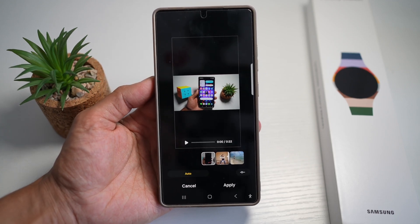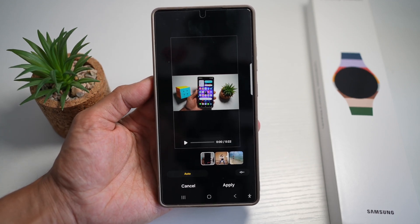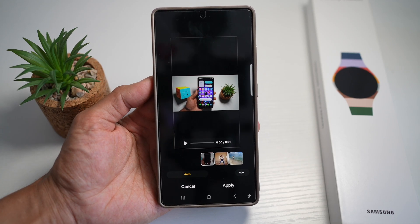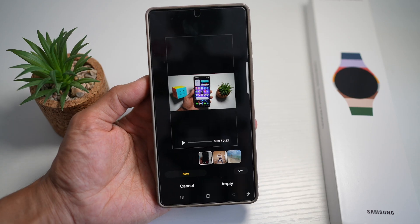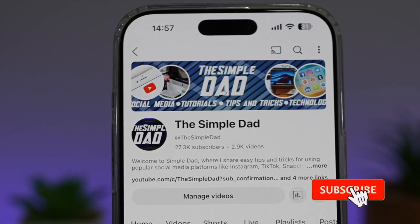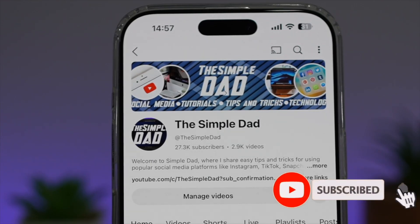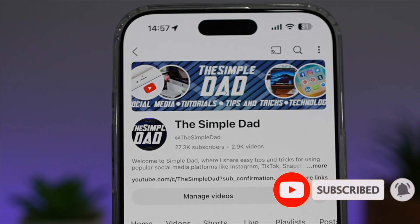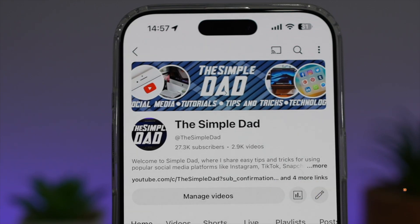That is how to create quick edits out of a video on your Samsung Galaxy device. If you're new on the channel and want to find out more about your iPhone, Android phone, or any other social media apps, subscribe to become part of the Simple Dad community, and hit the like button if you find this video useful.